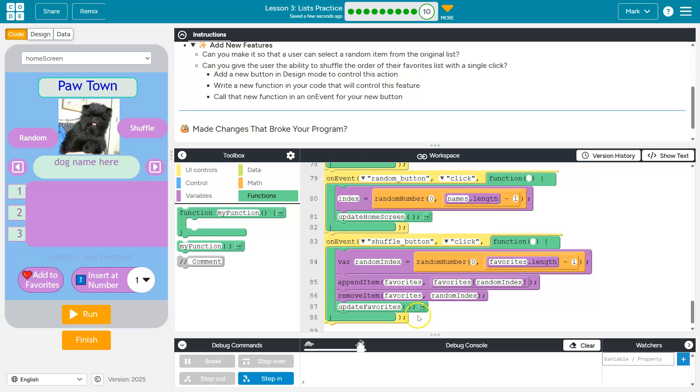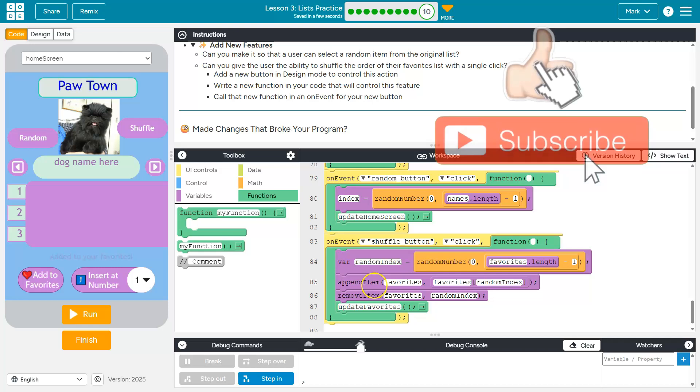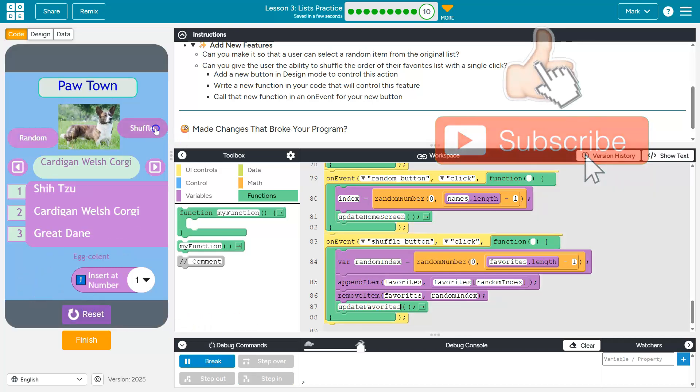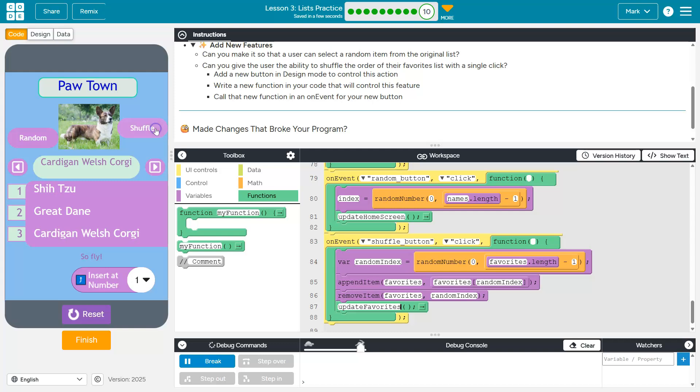So what we do is we grab an item, randomly, that's already in our list. We push it onto the back of our list and then we find wherever it used to be and we delete it. Make sure you have append run first. Let's give this a shot. Cool. And it won't always seem to shuffle because there's only three items.